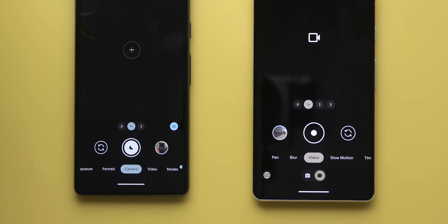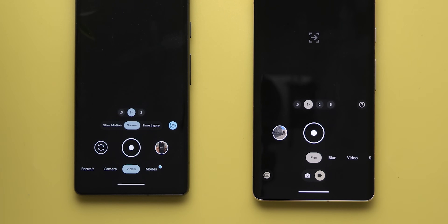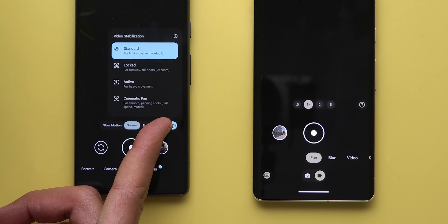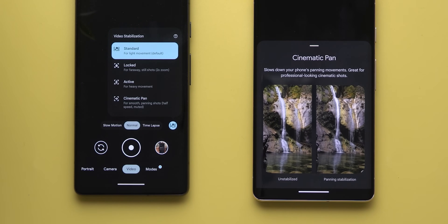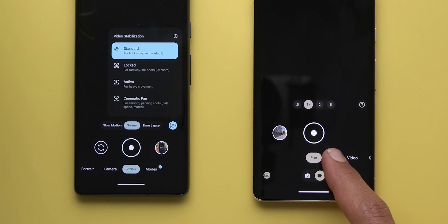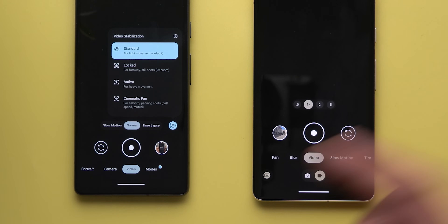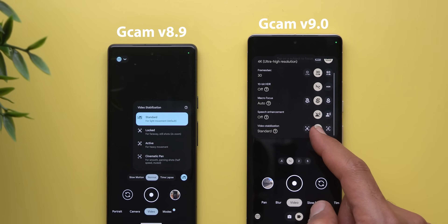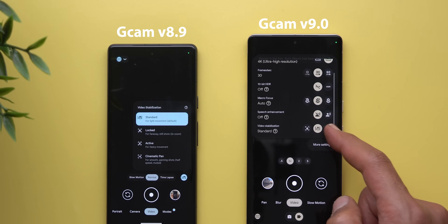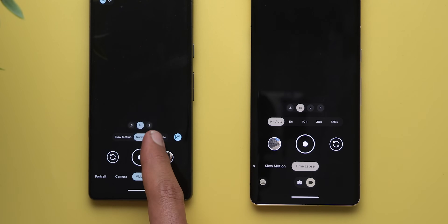On the video side, most options are now in the main carousel. The first option is Pan — the same as the old Cinematic Pan from the overlay menu — now with its own tab and a question mark explaining what it does. Blur replaces the old Cinematic option and works exactly the same. In the main video tab the stabilization menu is gone, but swiping up reveals a new menu to switch between Locked, Standard, and Active stabilization. Slow Motion and Time Lapse now have their own tabs instead of the pill-shaped switcher.